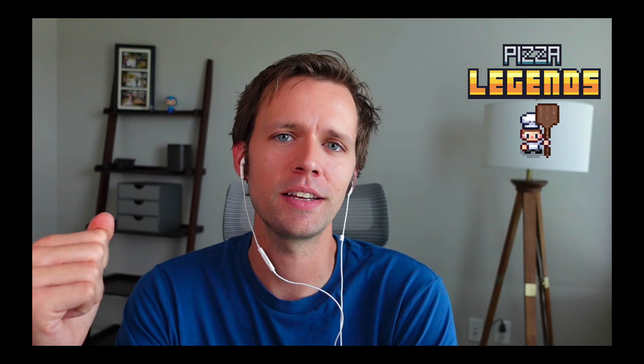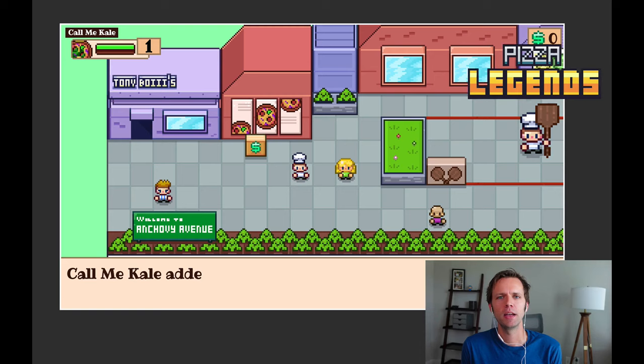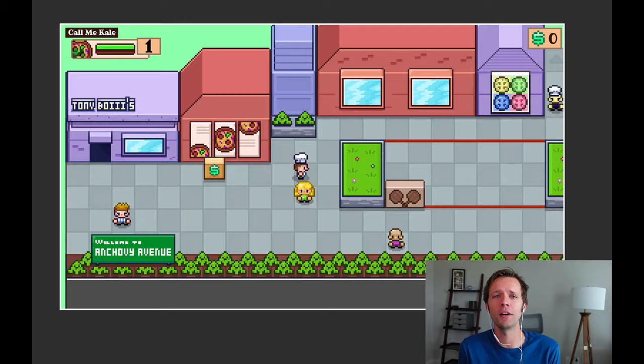Hey everybody! In this video series, we're going to create an RPG in HTML, CSS, and JavaScript from scratch. This game is going to be in the style of a lot of the classic retro RPGs I loved when growing up, like Pokemon Red and old Final Fantasy, and it's going to run entirely in the browser.